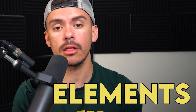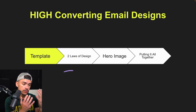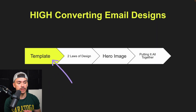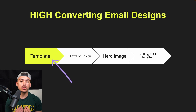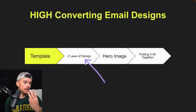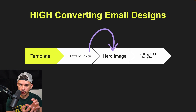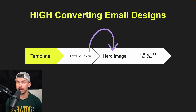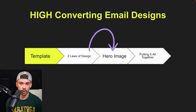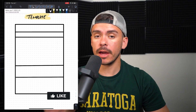There are going to be four core elements that we're going to be talking about today. Number one, I'm going to be showing you how to set up your template. Number two, we're going to be talking about two laws of design. Number three, we're going to be touching on the hero image, which is really where the majority of the design occurs. And then number four, we're going to be putting it all together.